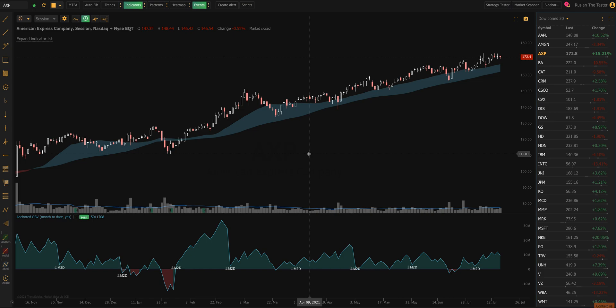Hi everyone, Dan here with TrendSpider and in this video I'm going to show you the newest feature that we've just launched in the platform, something that you've probably never seen anywhere else. It's called the Smart Checklist.